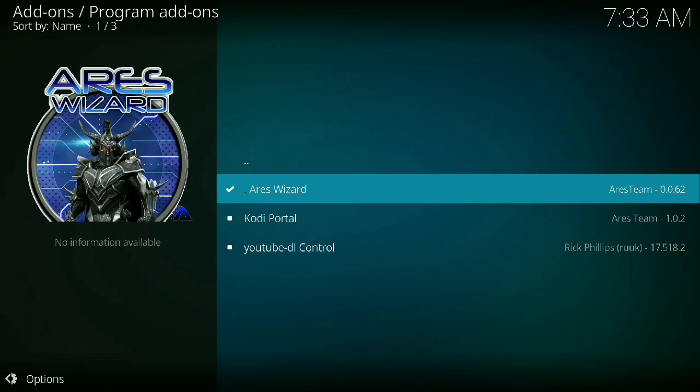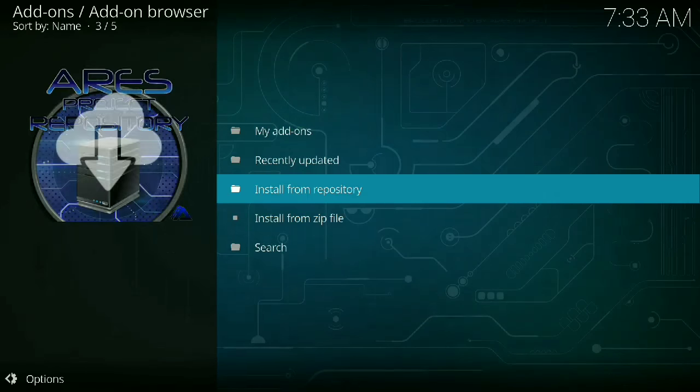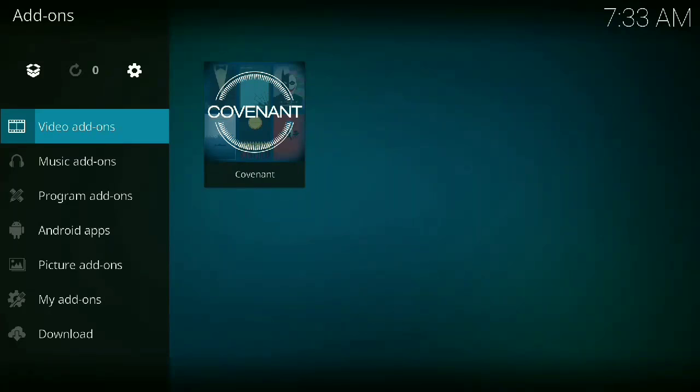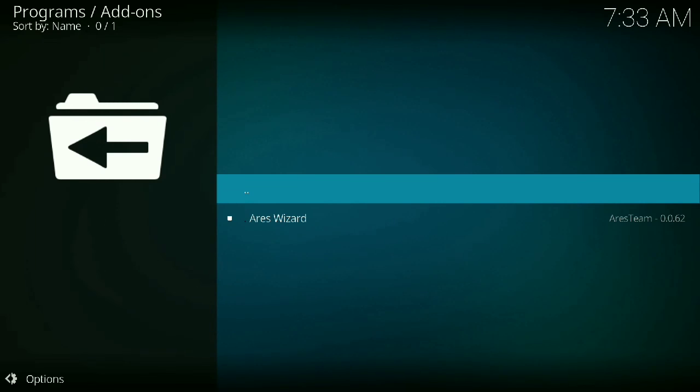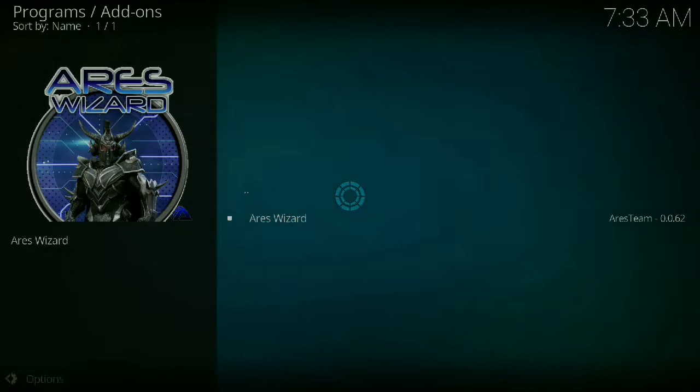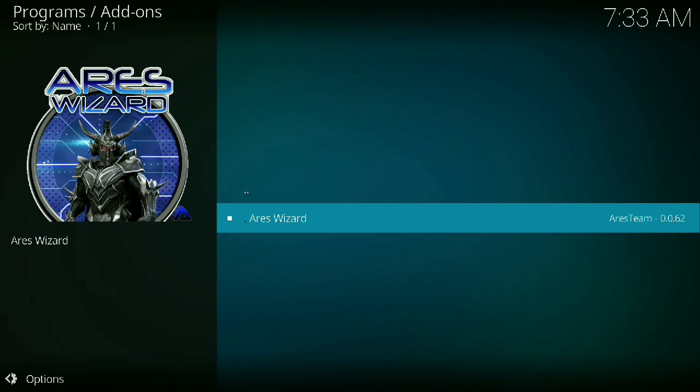If we go all the way back to the beginning here and we go to program add-ons, you see the Ares wizard there. It can take 30 seconds to load. It can be quicker sometimes, slower other times. But once you've selected it, be patient.